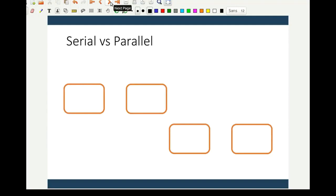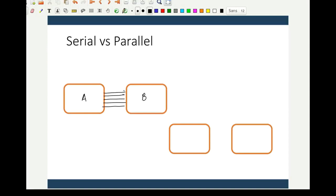Let us compare the two ways of transferring data. The first method is the parallel method, which is a very popular method. In the parallel method, exchange of data happens simultaneously on a number of digital lines. System A will transfer data to system B, or system B will transfer data to system A, through multiple signal paths simultaneously.